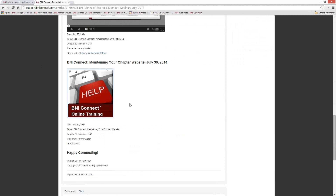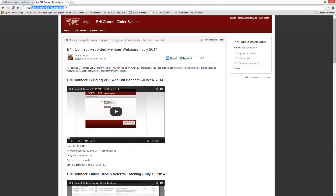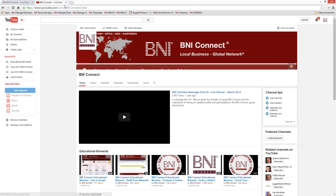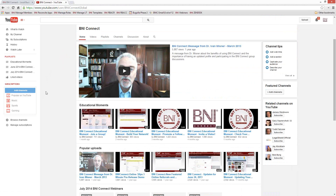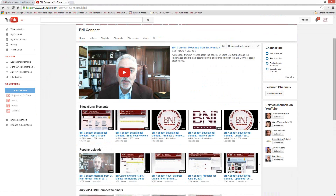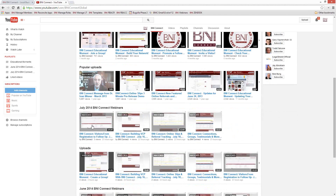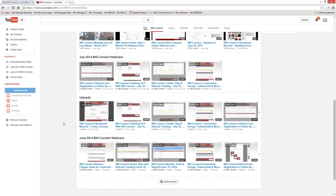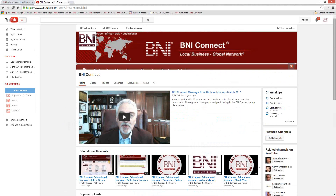You'll also be able to find the recordings on our YouTube channel. If you go to youtube.com/BNIConnectGlobal, we have a ton of recorded content there — some special messages from Dr. Meisner, some educational moments, some recorded webinars, and tons of other things as well.